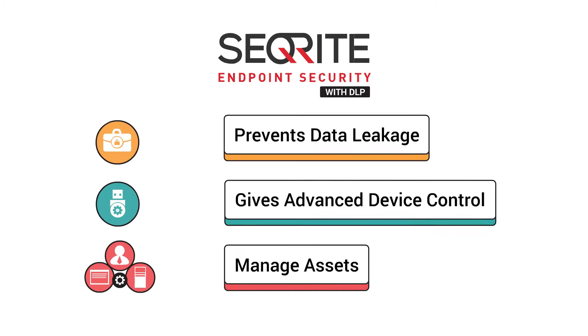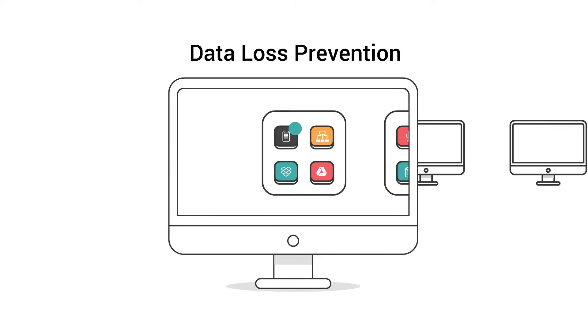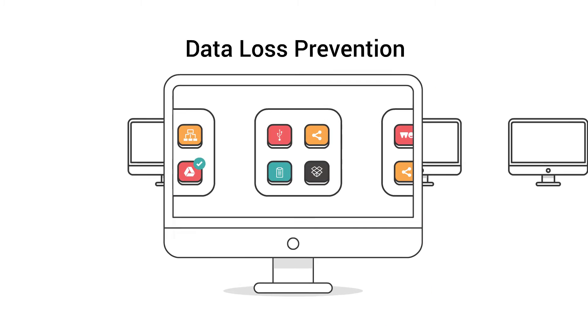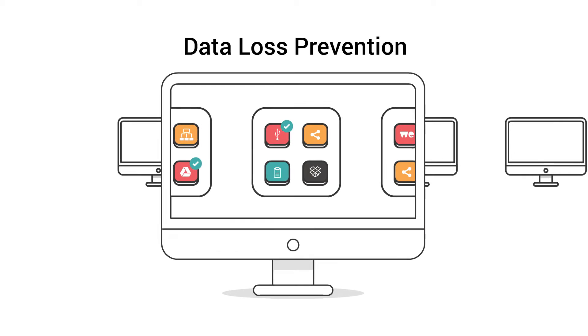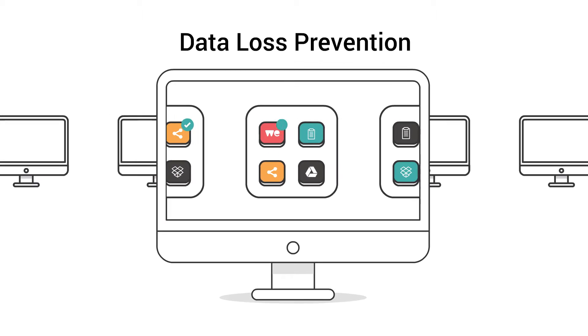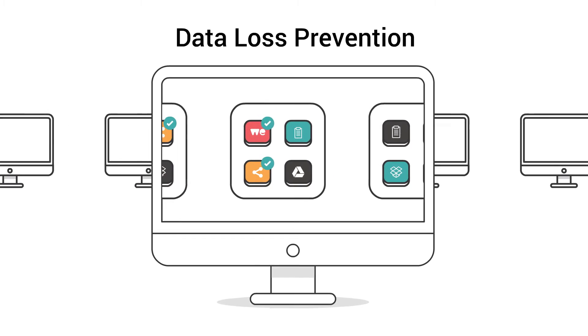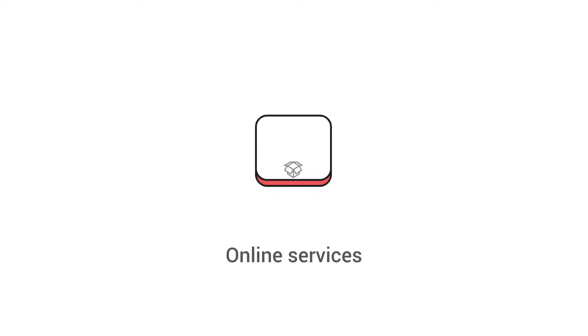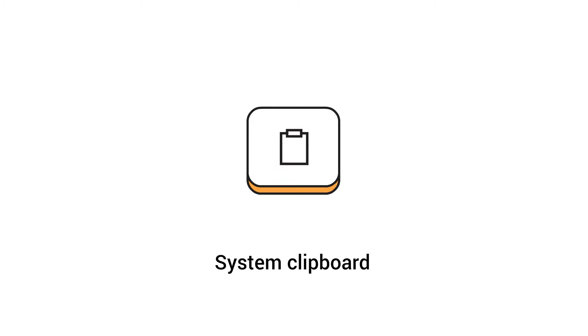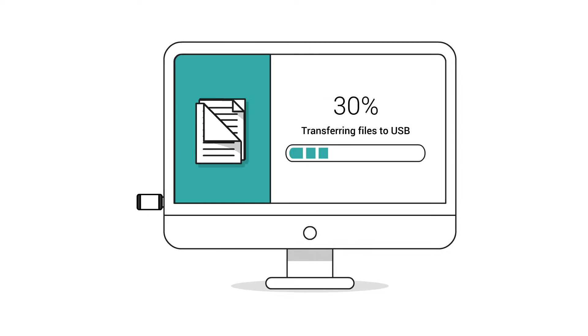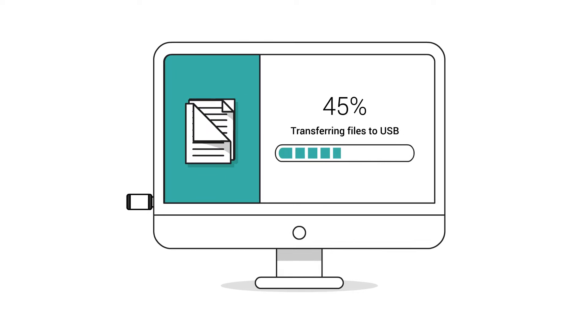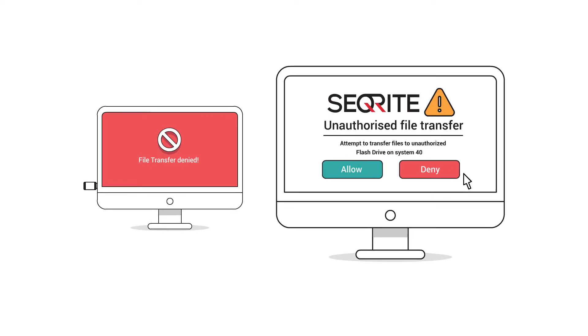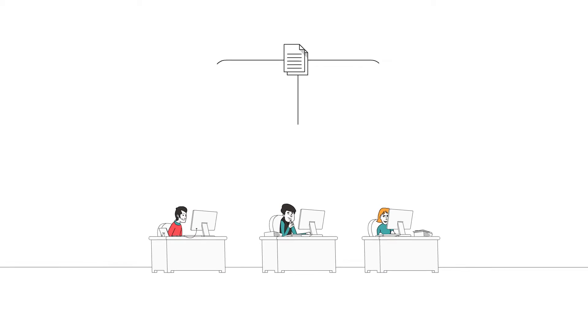With Secure Right's data loss prevention feature, Sid can now prevent data leakage within or outside the organization by regulating all data transfer channels such as removable devices, network sharing, web apps, online services, print screen, and system clipboard. He can keep watch over confidential data and get instant alerts in case of any data leakage. He can easily monitor all files that are transferred to local, removable, or network drives.